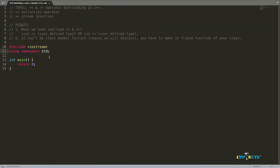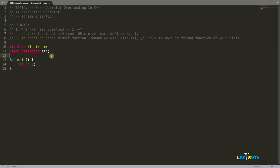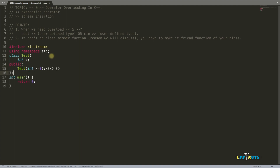There's one important point: these operators cannot be overloaded as a member function of your class. The reason is that cout is an object of ostream class, not your class. So you have to make the overloading function a friend function of your class — define it globally and declare it as a friend so that it can access the private data members of your class.